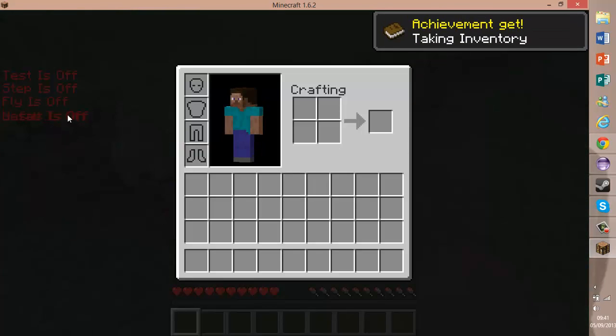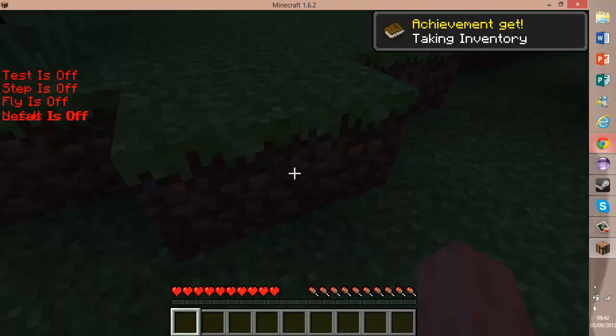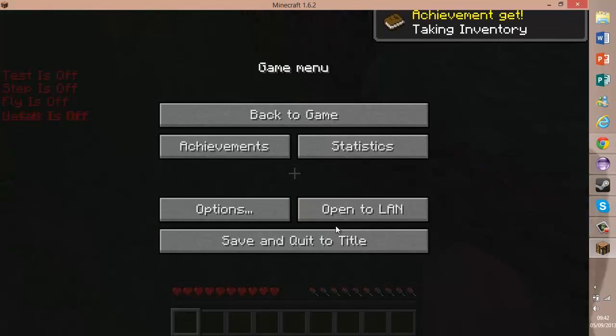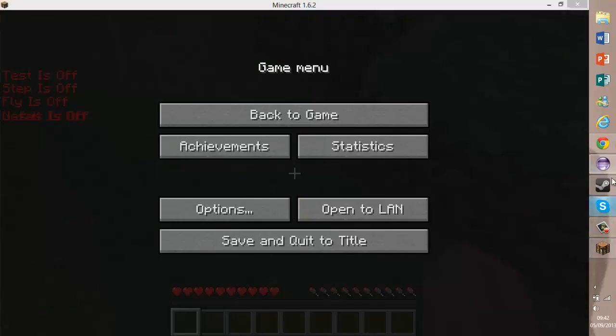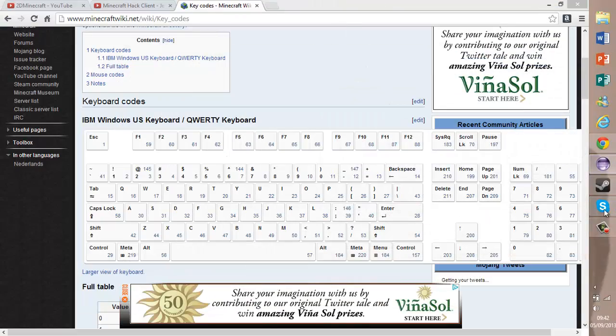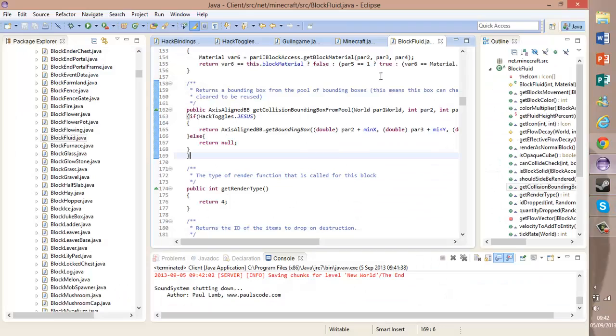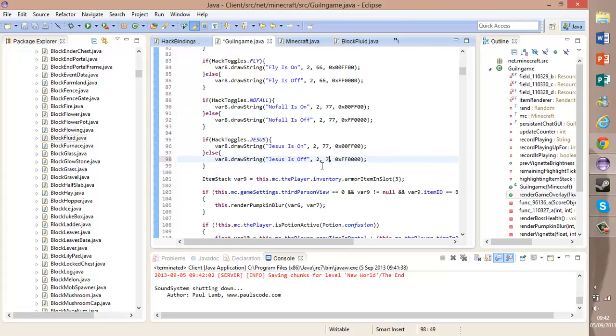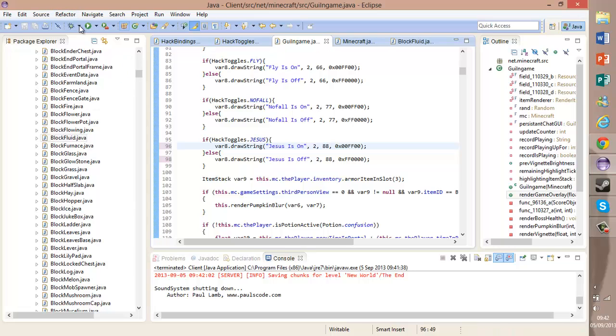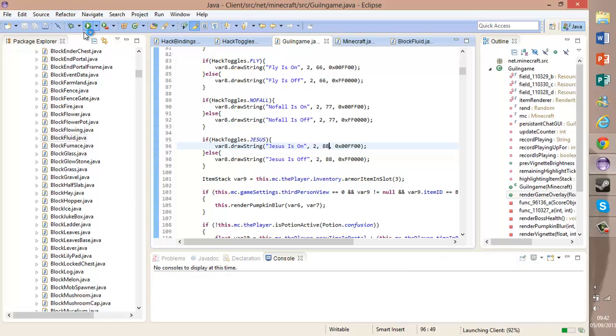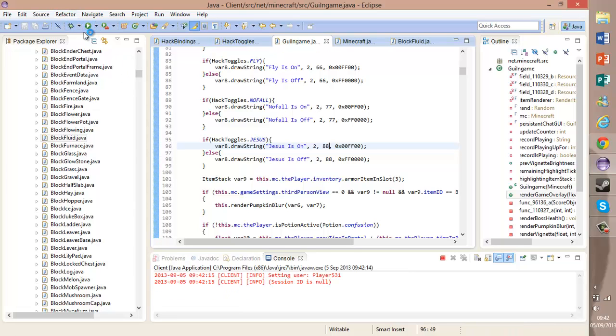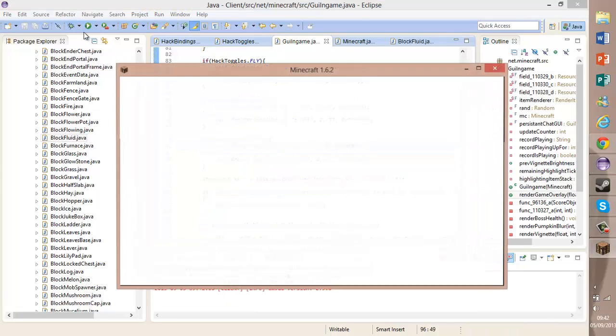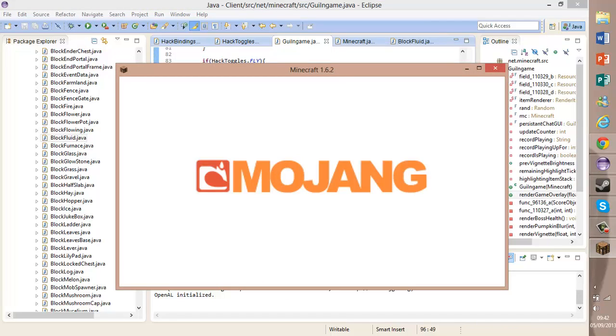Oh, here's a simple mistake. The words are overlapping each other. That is because if we go into our GuiInGame, I put it the same as that one there, so we just need to write 88. There we go, that was simple enough. Wasn't too hard.